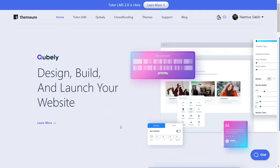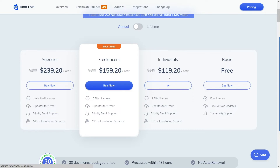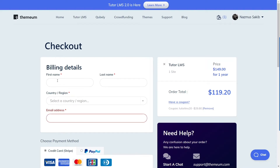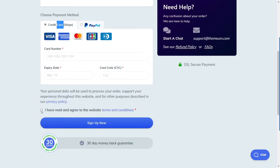To get Tutor LMS Pro, go to Themium's official website — the link will be in the description below. If you don't have an account, create a Themium account and then click on the Tutor LMS button. From there, click on pricing and you can see there are four plans. The first is the basic free package, which we already have installed. You can choose any of the three paid packages. Click on buy now, fill out your first name, last name, country, region, and choose a payment method — credit card or PayPal. Agree to the terms and complete the purchase.